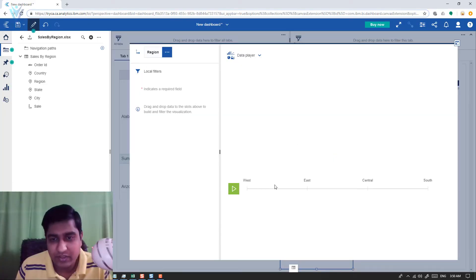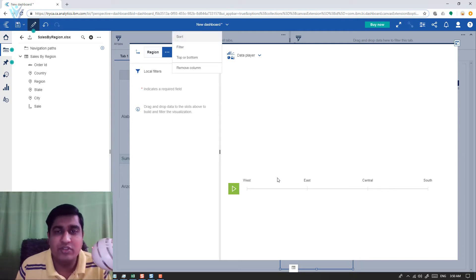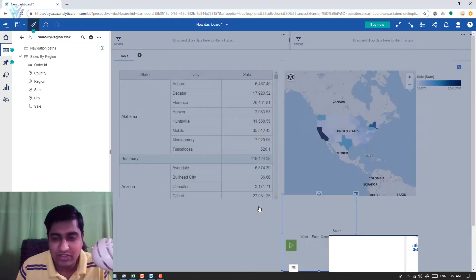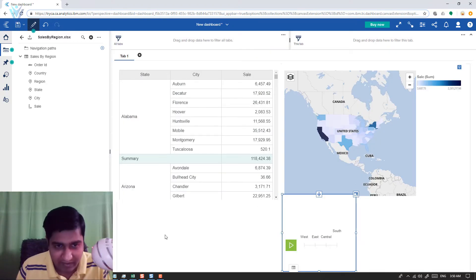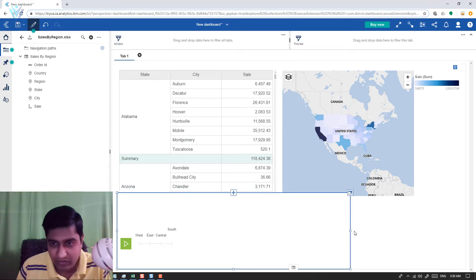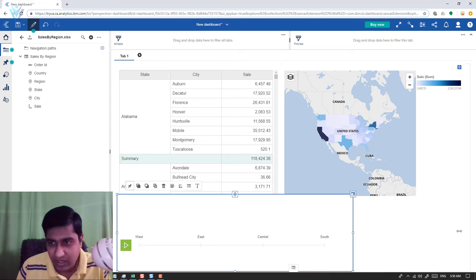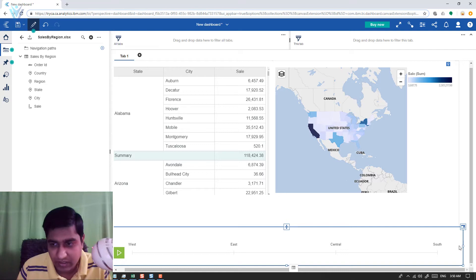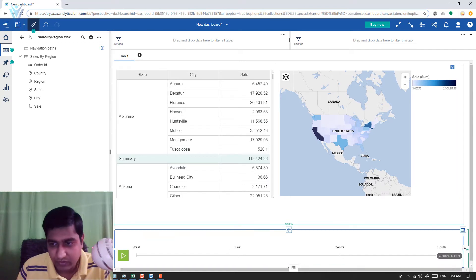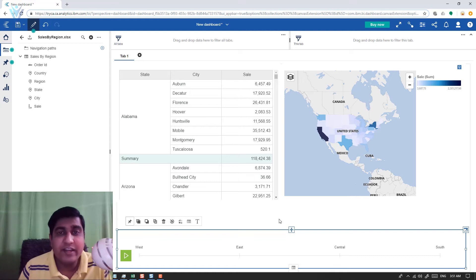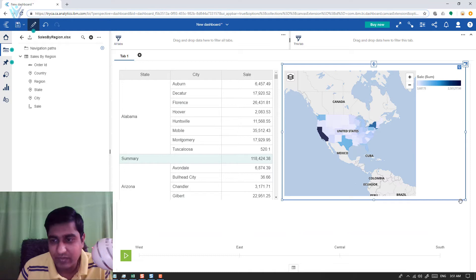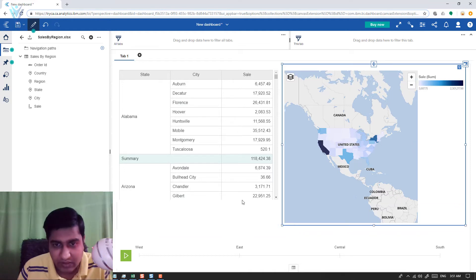Our region is now arranged based on the sales column. Let's minimize the panel — our data player is now ready. I want to change the width and height for the data player to fit the layout. Let me also quickly resize the map and the table to finalize the dashboard layout.